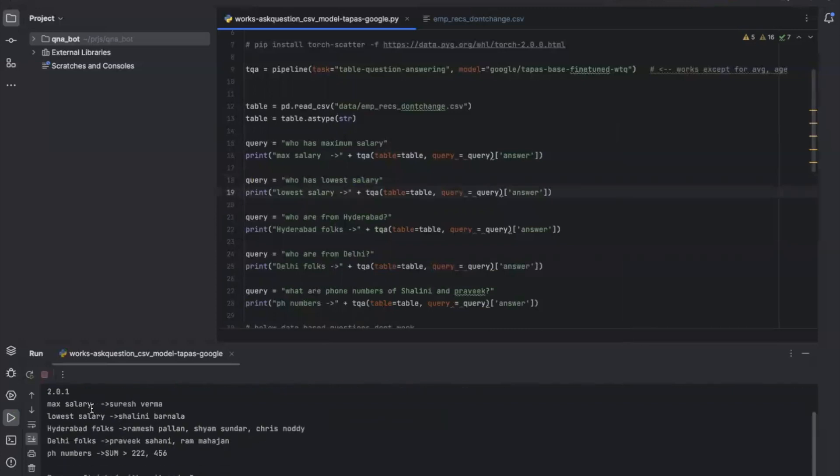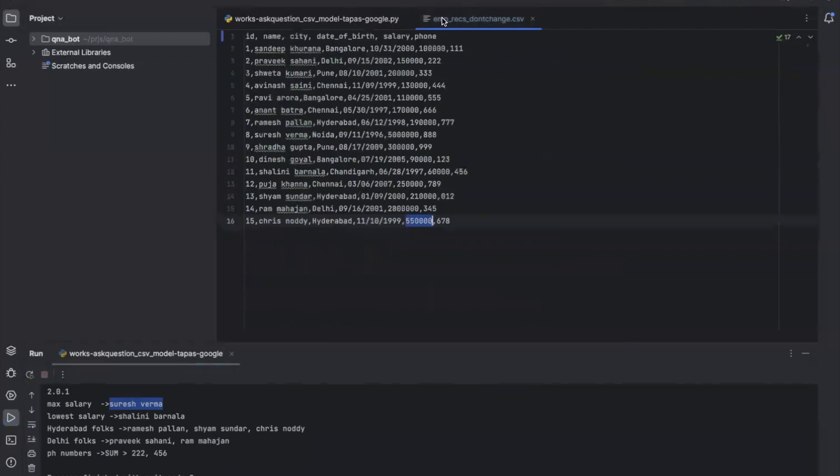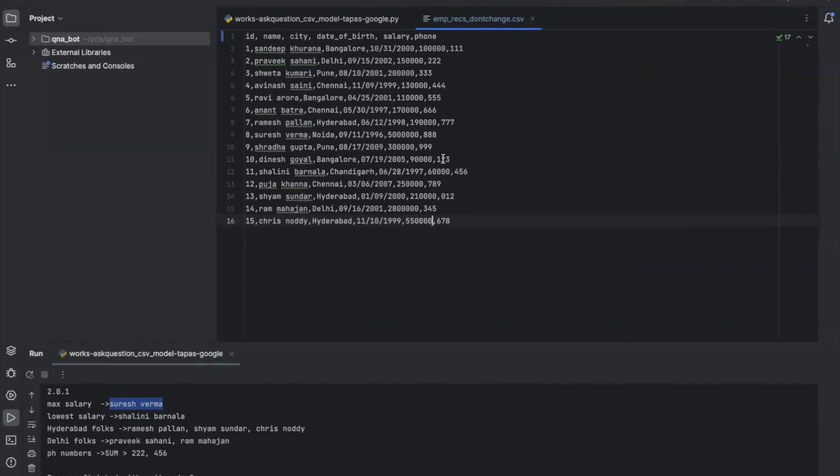Let's see - maximum salary is Suresh Sharma. Let's find Suresh Sharma in the data. Let's see how much salary he's getting. Apparently this guy is getting the maximum salary.